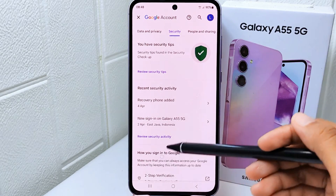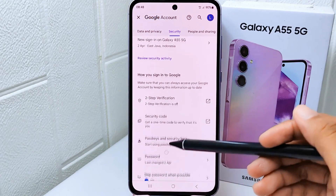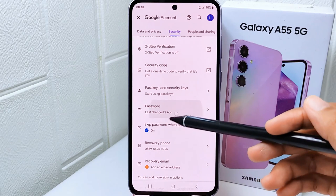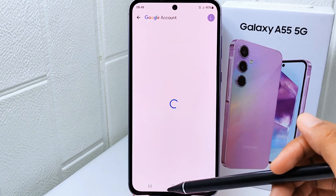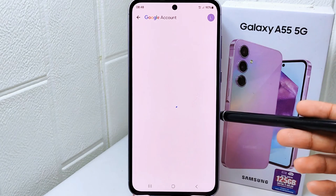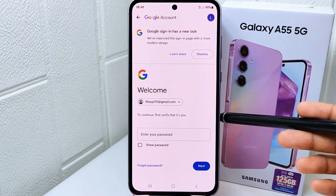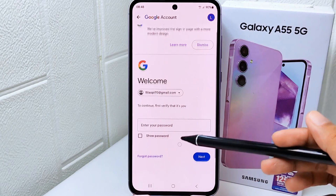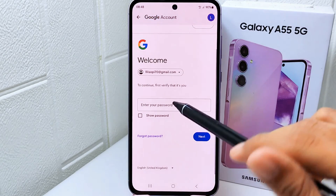Then please scroll down and you can select the Password option. On this page, you can click 'Forgot password.'